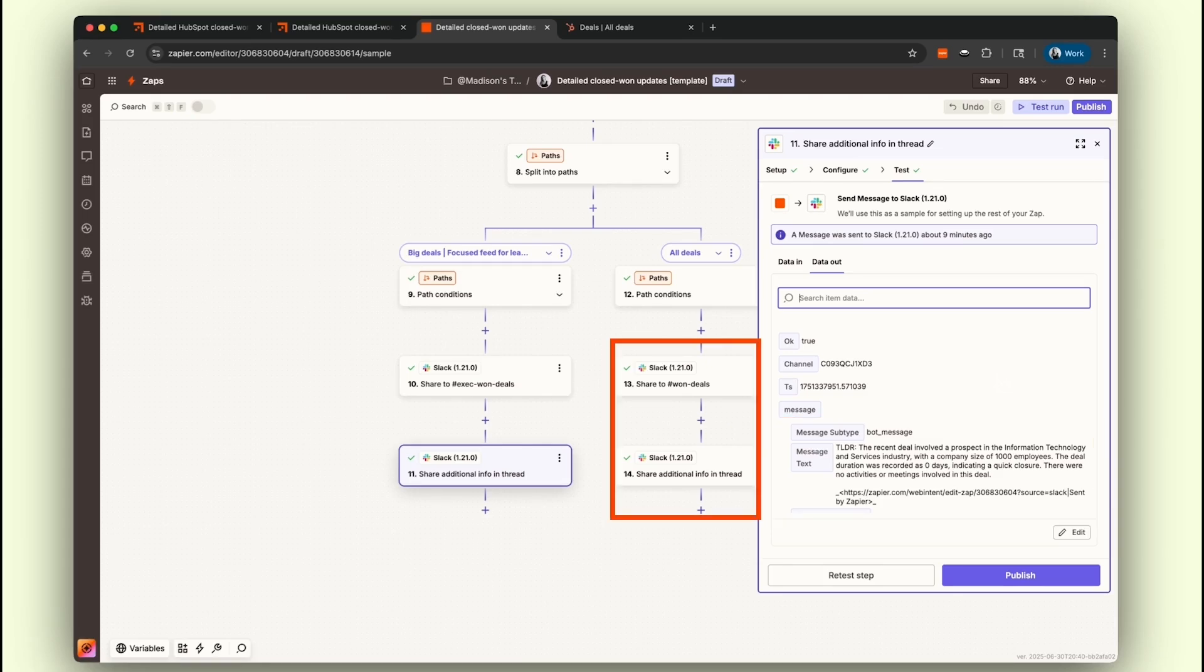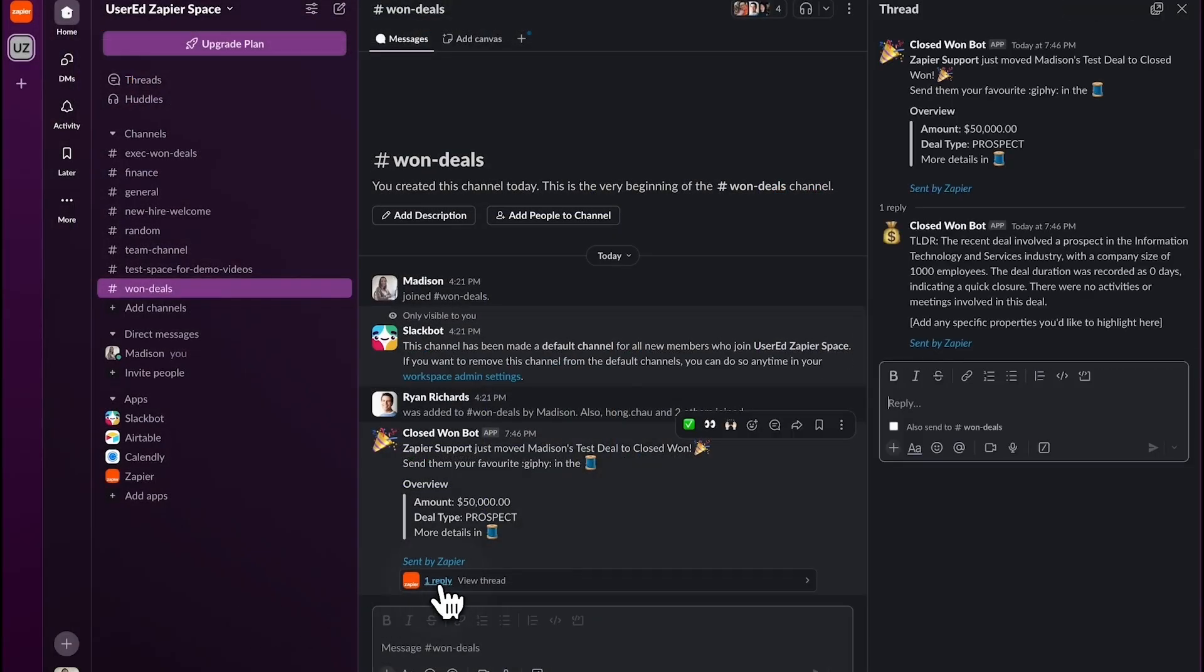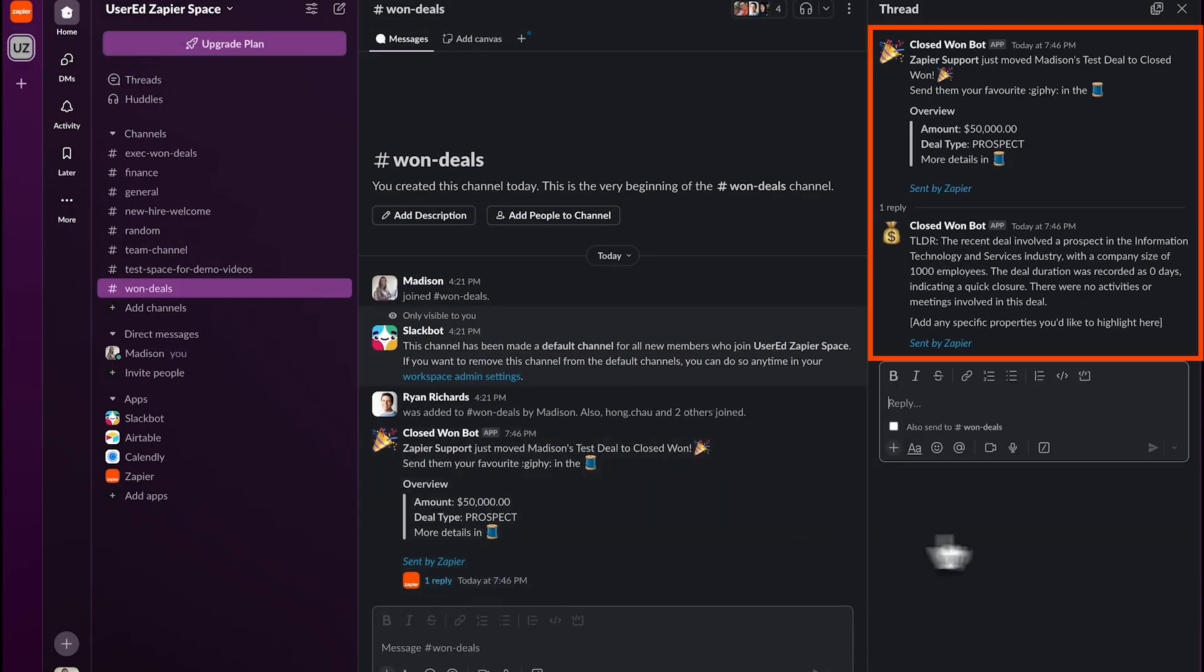Our all-deals path mirrors the big deals path, using the same information and messages from HubSpot and AI by Zapier. The key difference is that these insights are shared in the won-deals channel in Slack, keeping everyone updated on all successful deals, no matter the size.